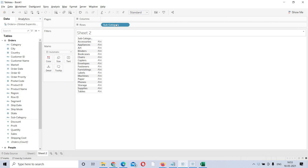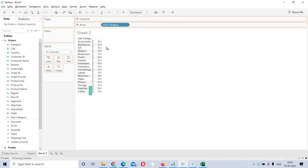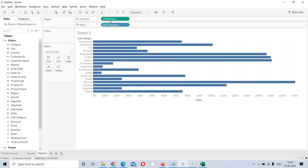Now, what we need is subcategory wise sales. So how to bring sales? Here is the measure. As soon as I start taking out the measure, instead of just sales, you are getting sum of sales — meaning the data is getting aggregated. The default aggregation is sum, meaning the data is aggregated to the dimension in the view. Here we are using subcategory, so you get subcategory wise sales.